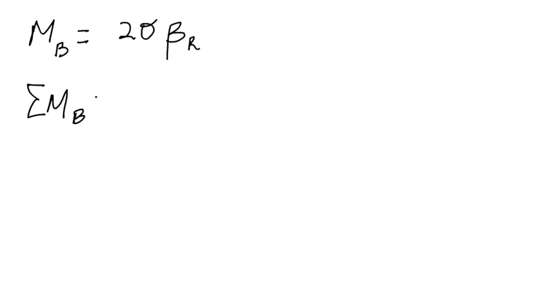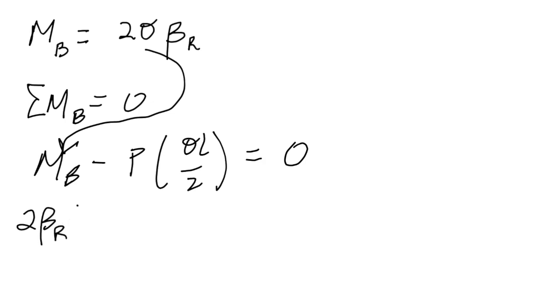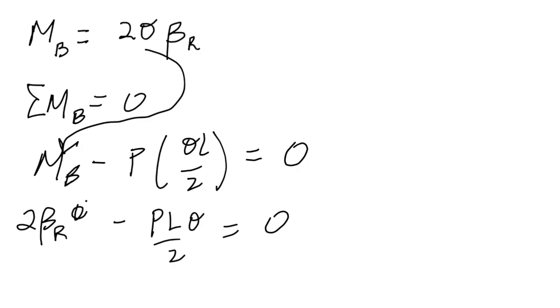Looking at that free body diagram, from statics we know that the moment at B—because it's a spring—has to be twice the rotation (because there's rotation at the top and the bottom) times the spring stiffness beta_r. That's the magnitude of the moment at B. Now if we sum the moments at B and set them equal to zero, we end up with M_b minus P theta L/2 equals zero. If we plug in this expression, we get 2 beta_r theta minus P L theta/2 equals zero. Notice the thetas can cancel now.